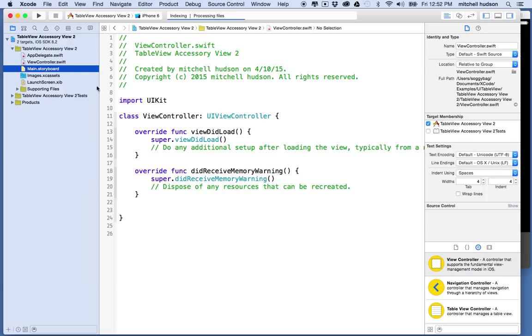I've got the main storyboard here, going to storyboard, and hopefully it'll load up at any moment now.